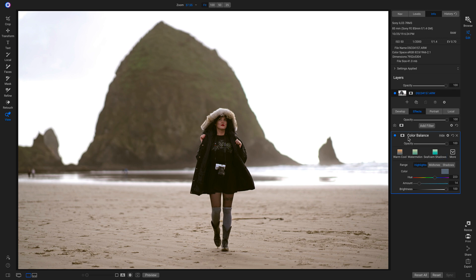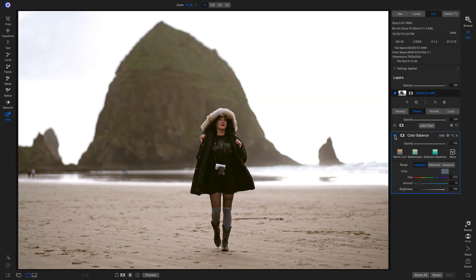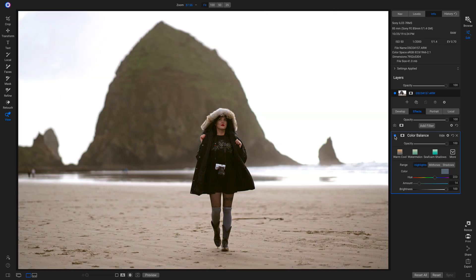Now if I turn this Color Balance filter off and on, you can see it brings in a lot of creative style to this photo, but I want to add in just a little bit more.